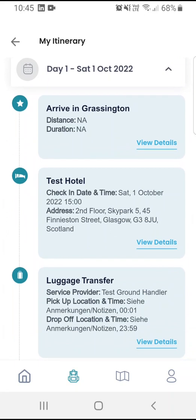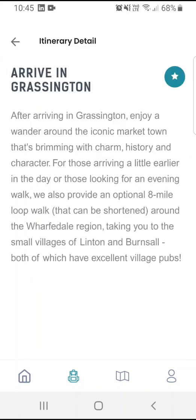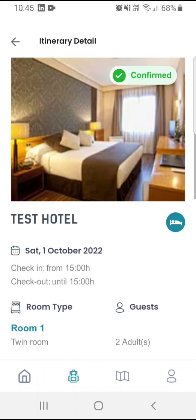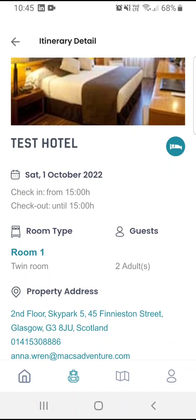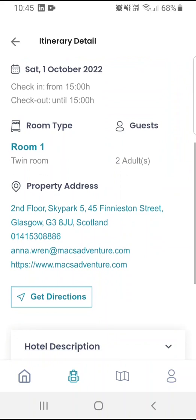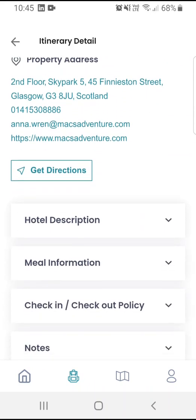For example, on this first day I will arrive in Grassington, and if I'd like to know more about that I click View Details and get to read about Grassington. Pressing the back button, I see that I'm going to stay at Test Hotel on Saturday the 1st of October, which has a check-in time of 3 o'clock. I click on View Details and I can see a picture of the hotel — I can see I'm checking in from 3 and checking out from 3, a twin room for two adults. I can see the property address and some relevant contact details should I need to contact the hotel directly.